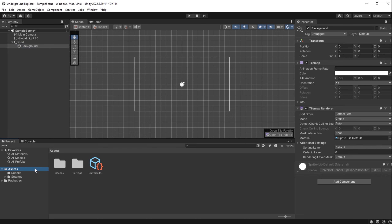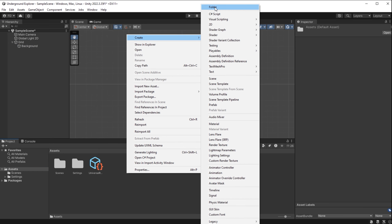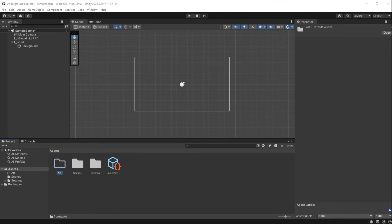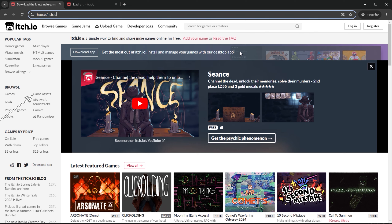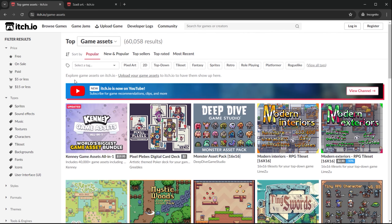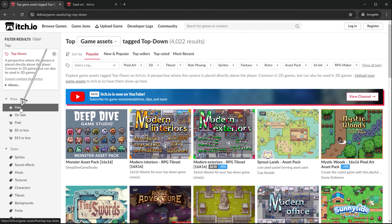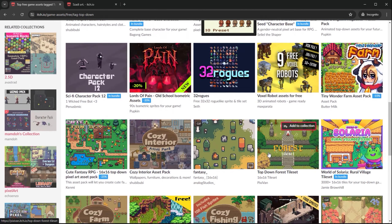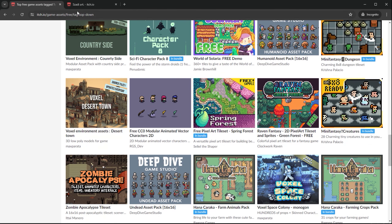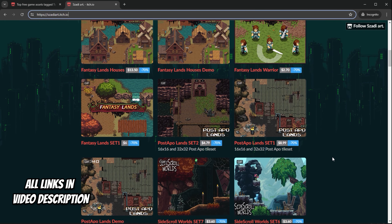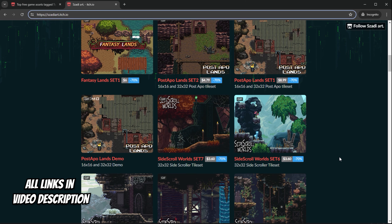I go to my assets folder, right-click, and create a folder called 'art.' All the links and resources you'll need are in the description below. Today we'll use itch.io for art assets. I select Game Assets, filter by top-down and free. One artist I recommend has small details and a lot of care put into their work — buying their art is the best way to support them, but free assets are available for this tutorial.